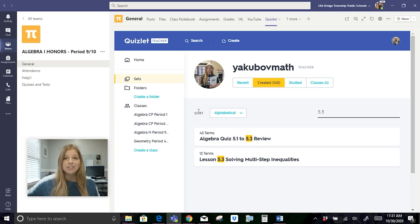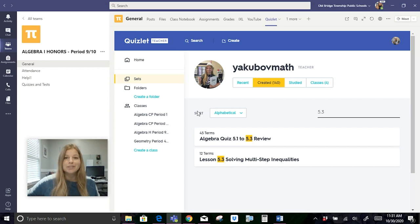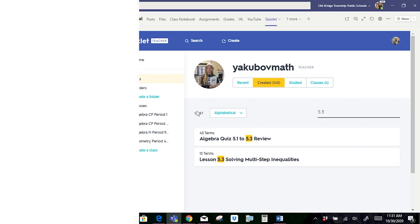If you have any other questions about how to use Quizlet or how to integrate Quizlet into Teams, go ahead and follow Quizlet on their social media channels, or go to Quizlet.com where there are many tutorial videos also linked to their YouTube channel. Thank you so much for watching.